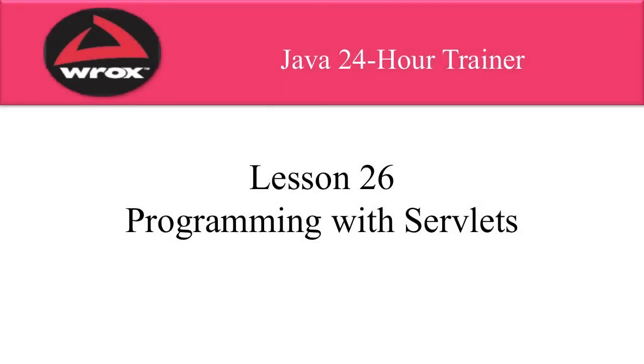Well that wraps up our video. In this video I gave you an introduction to Java servlets. We also configured Eclipse to use the GlassFish server.